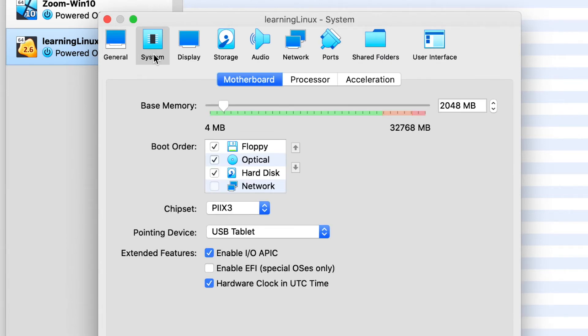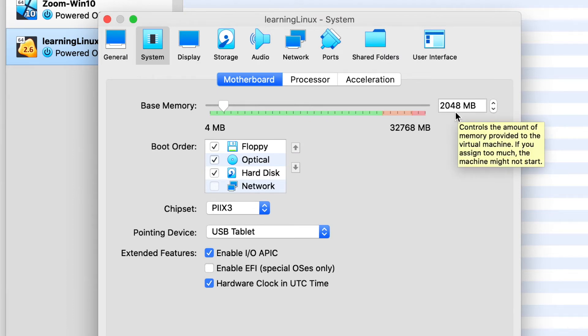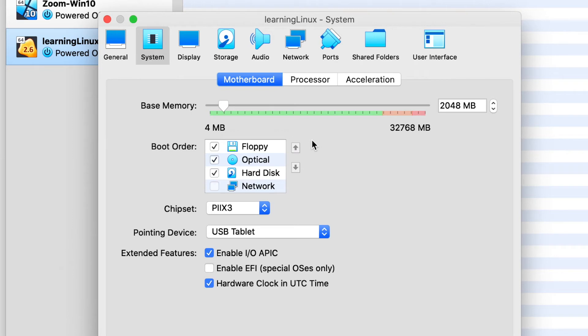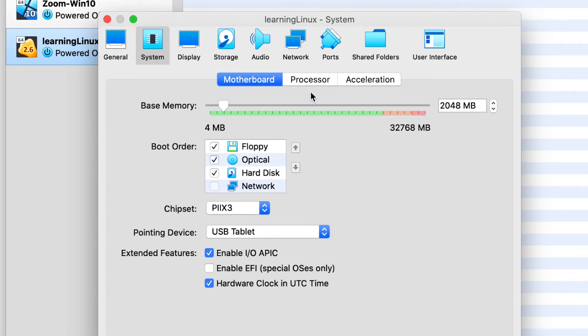Next thing we are going to look at is the System section. And under the System section, for the first tab, you have the motherboard. And here you can set the memory, which we've already set to 2 gigs. Next, you can set the boot order. And you can tell it to boot from a virtual floppy, a virtual optical disk, or the virtual hard drive, and so forth. At this point, I would say just leave these as the default.